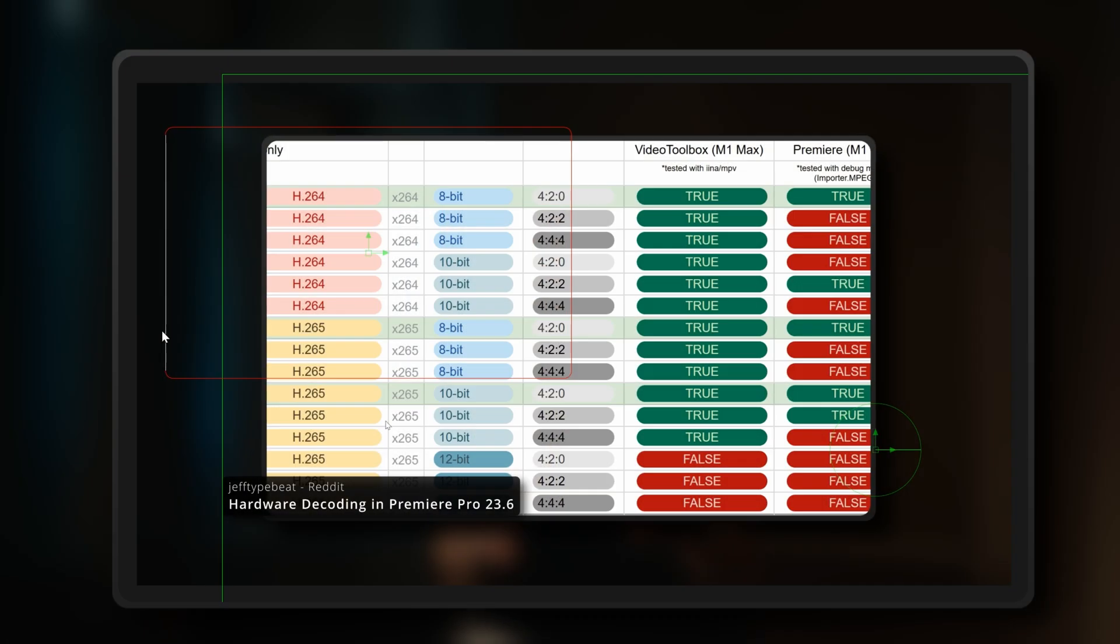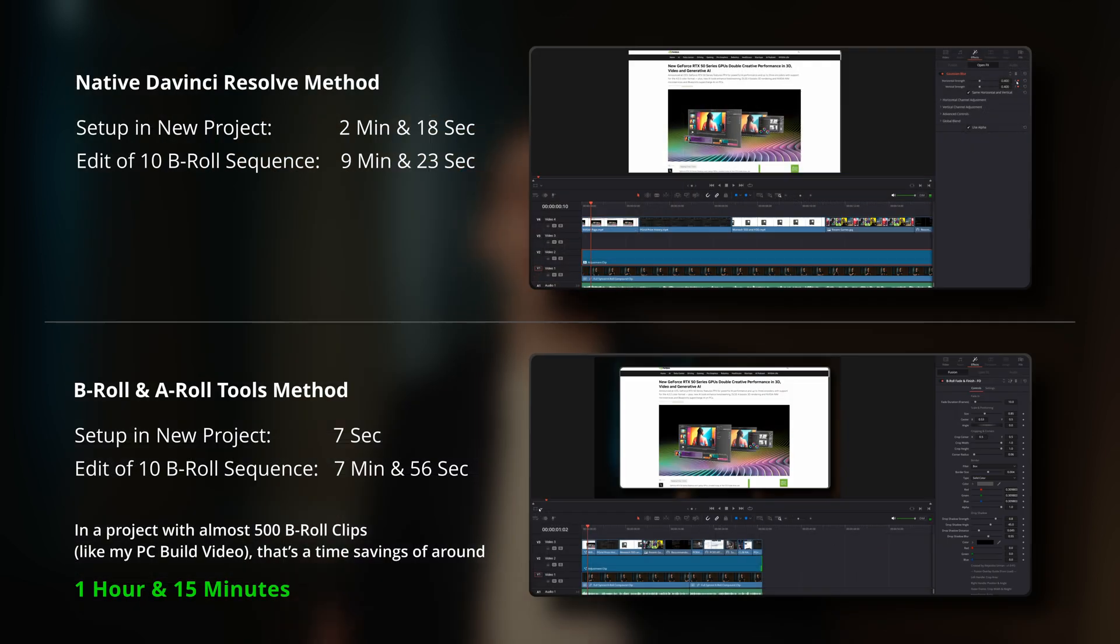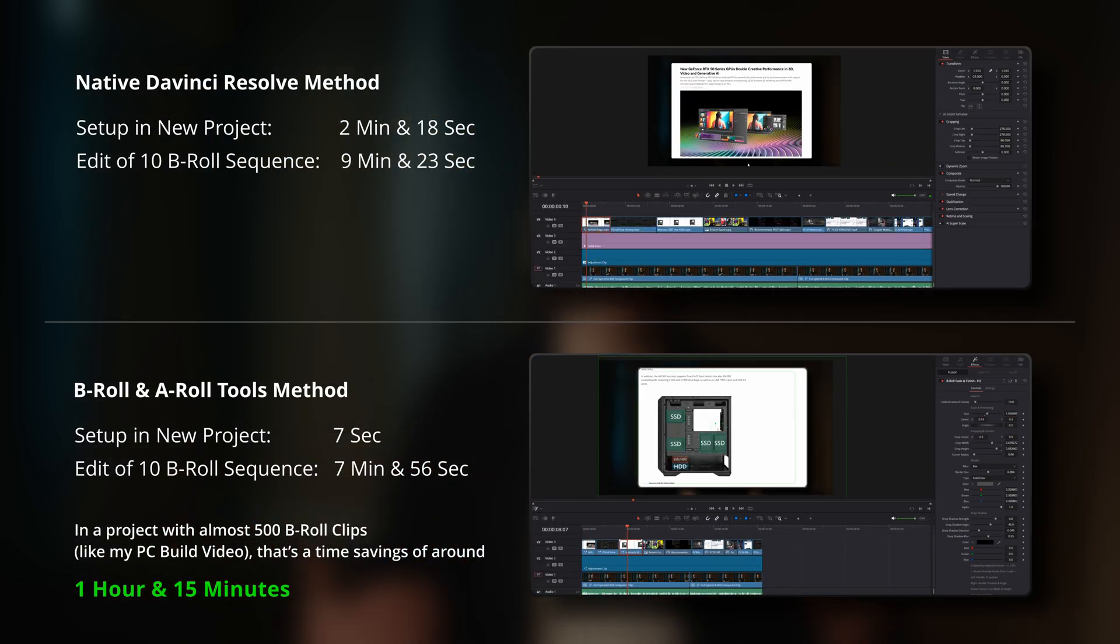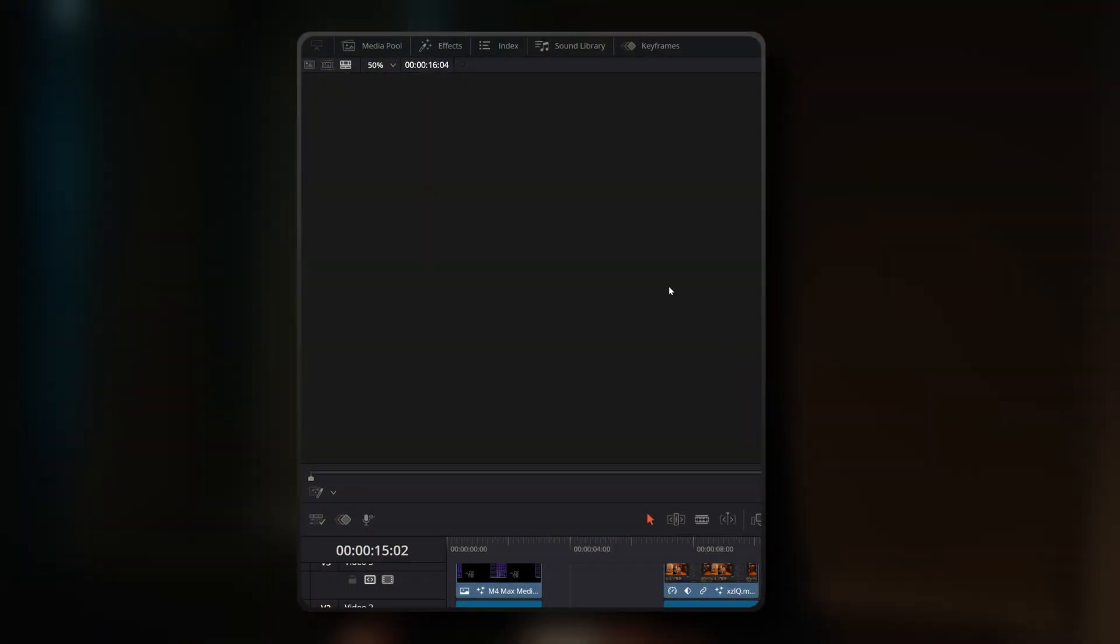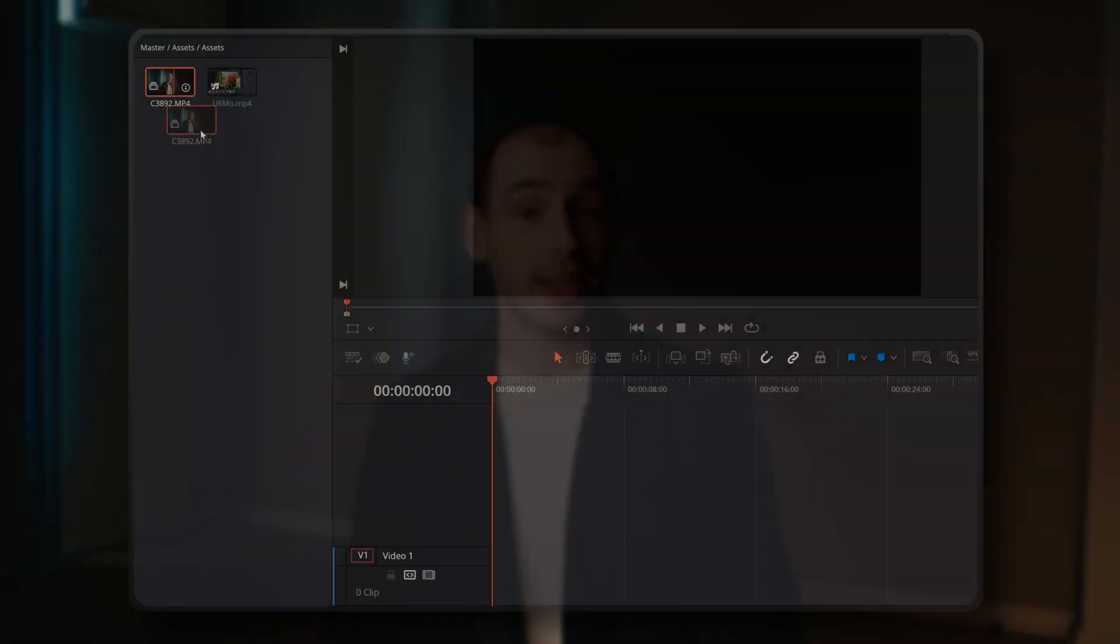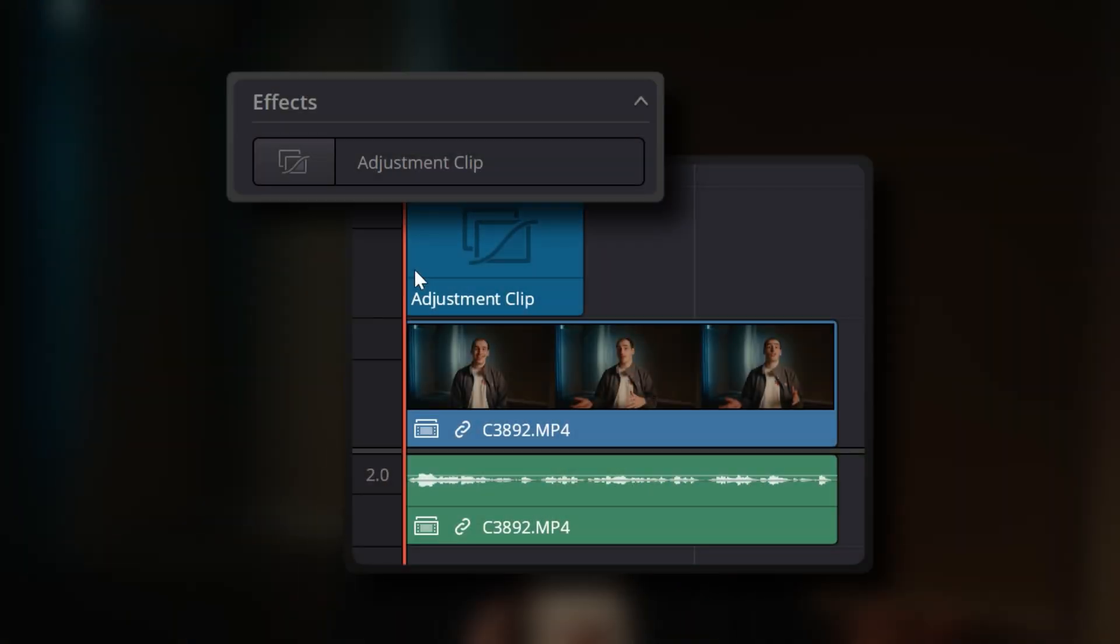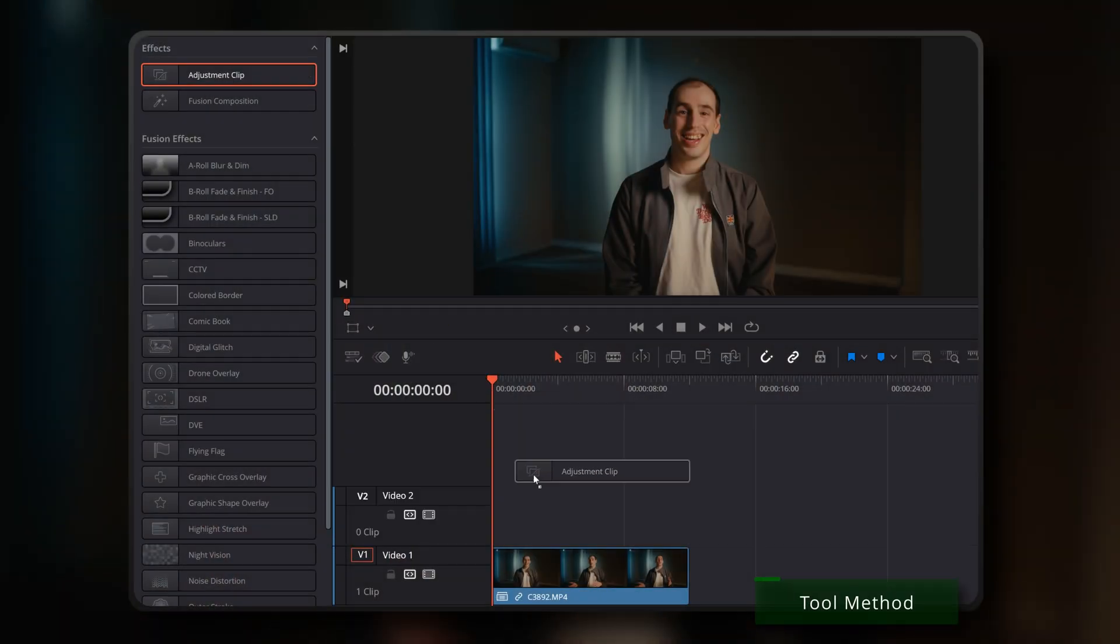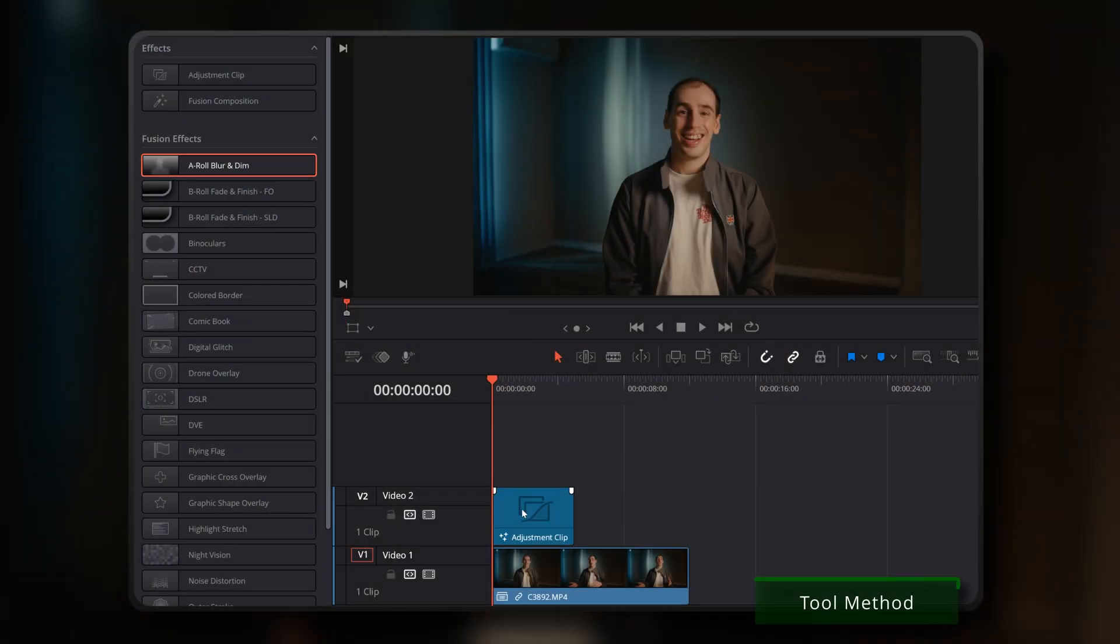Now, let's take a closer look at how I actually use these tools in my own projects. After you've installed the tools, and don't worry, I'll walk you through that process later in the video, you'll want to open up your effects panel from the top left in the edit page of DaVinci Resolve. Then we're going to bring in our A-roll footage onto Video Track 1. While you can apply the A-roll Blur and Dim effect directly to your A-roll footage, for editing flexibility, I recommend using an adjustment clip. So, let's grab an adjustment clip from your effects panel and drag it onto Video Track 2. Once that's done, simply drag and drop the A-roll Blur and Dim tool from your effects panel onto that adjustment clip on Video Track 2.